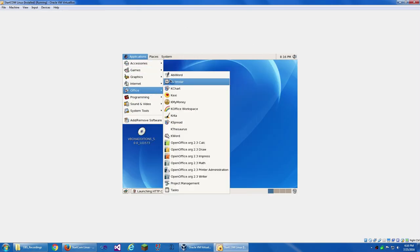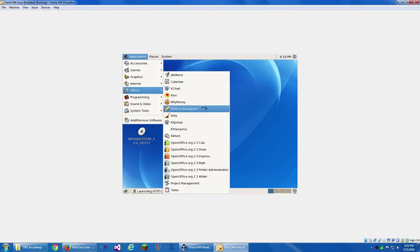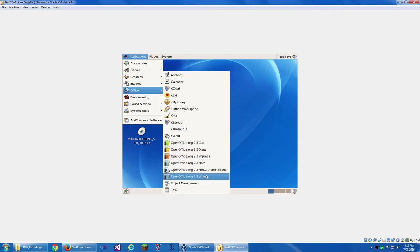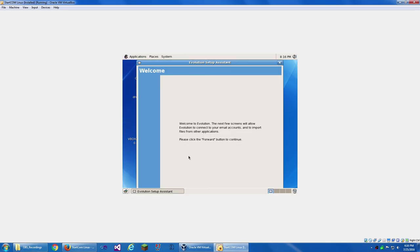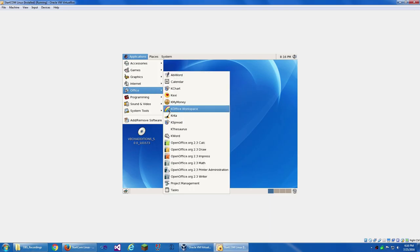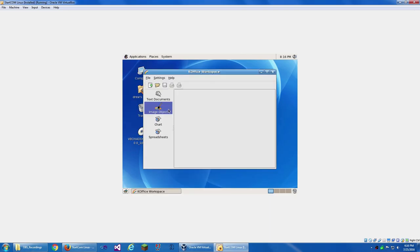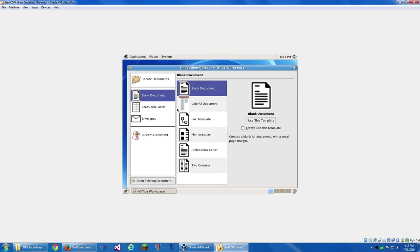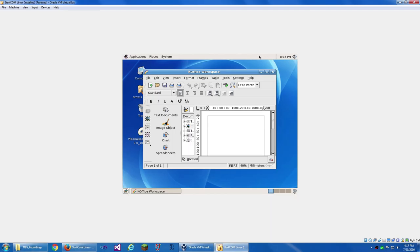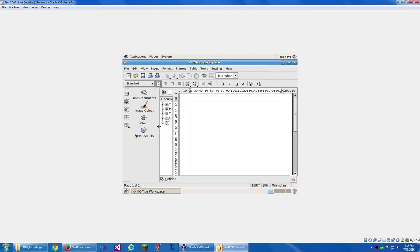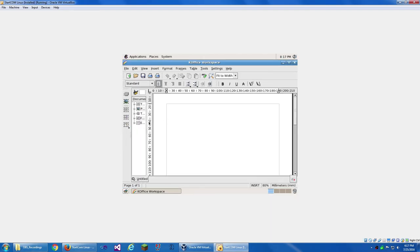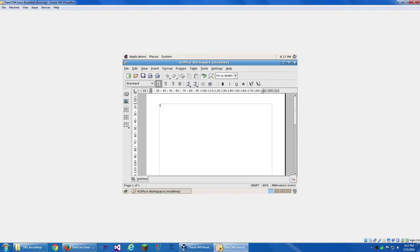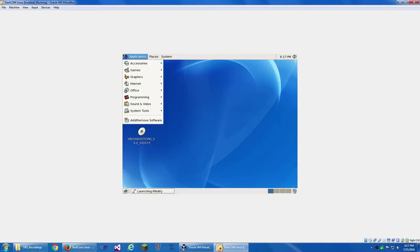Under Office, we've got Word Calendar, KChart, Kexi, KMyMoney, KOffice Workspace. Not sure why that's a rainbow for their icon. Krita, KSpread, KThesaurus, KWord, OpenOffice.org stuff, Project Management, and Tasks. That's just Evolution, Email, Client, and Stuff. KOffice Workspace. Why is the icon a rainbow? Text document. This doesn't make much sense.